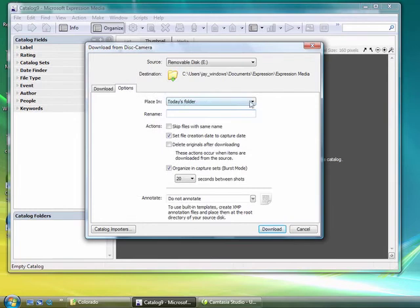Now one thing that I didn't show you before is under the Download, we have the Options pane, so we can place those in a given folder, we can rename these, and we can also annotate, adding metadata. So I'm going to go ahead and rename these, so I'm going to call these flowers.